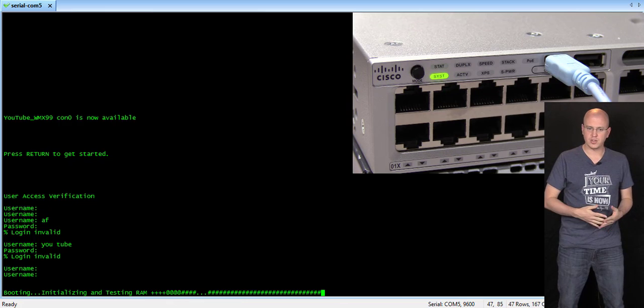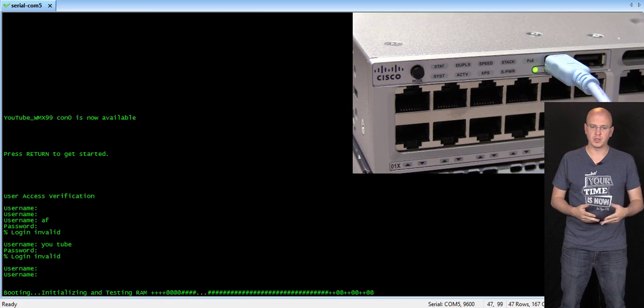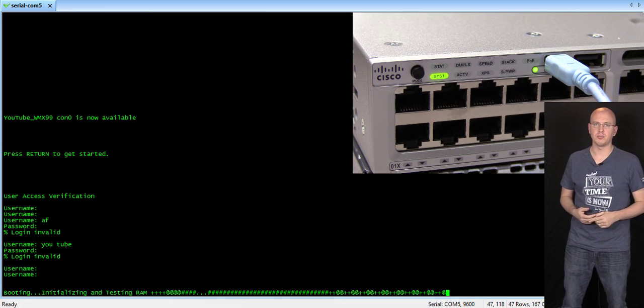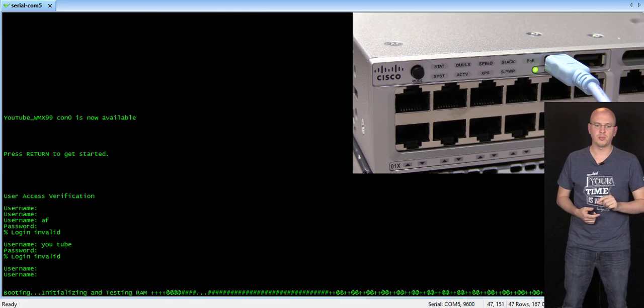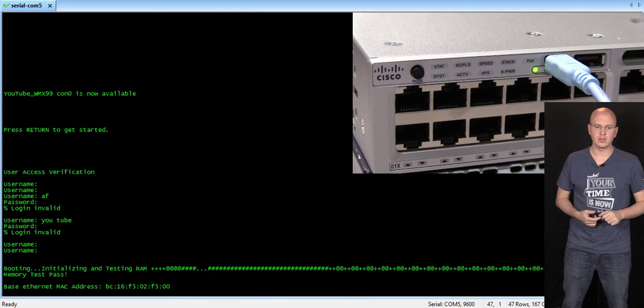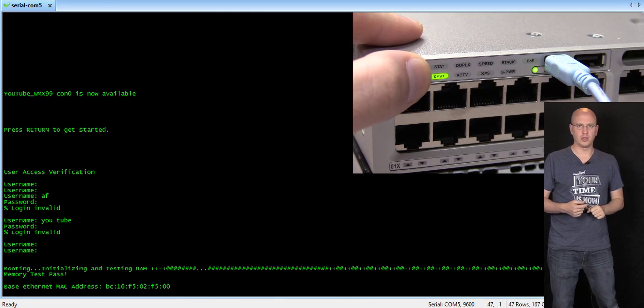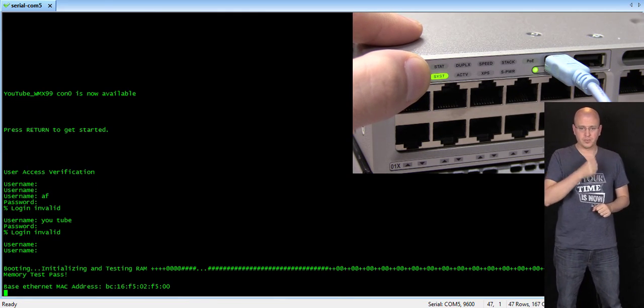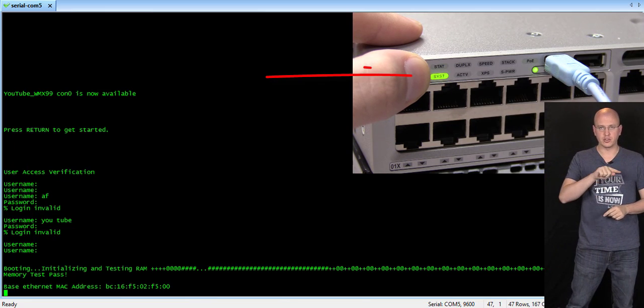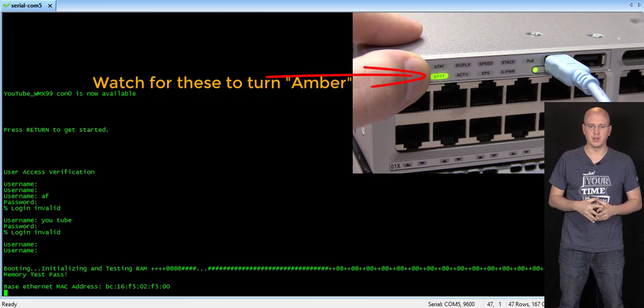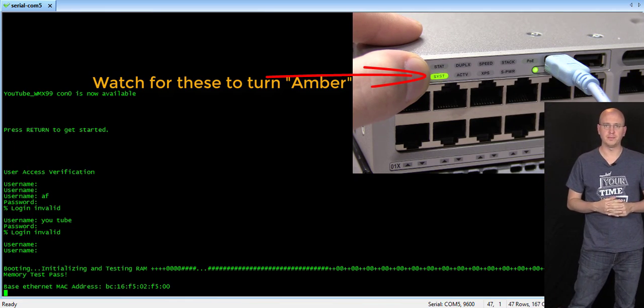And as you can see here, I have it sped up a little bit, but you can see that it's actually booting up. Once it's fully booted and you see this base Ethernet MAC address, now you can push and hold. And you wait for that string of LEDs there to turn amber.